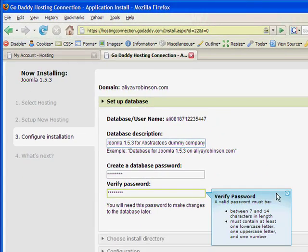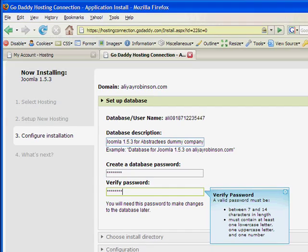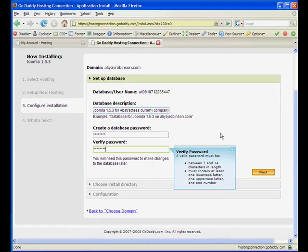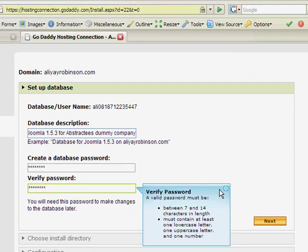And I would write that down somewhere else also, or paste it onto a notepad file so that you can remember the password. And I'll click next.